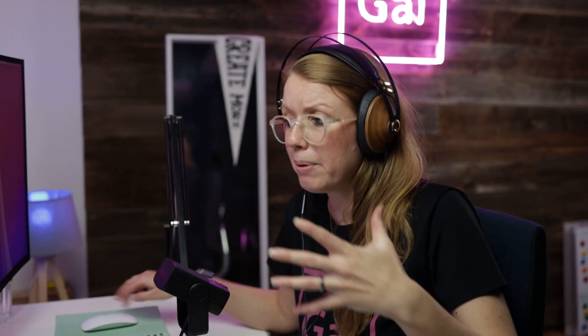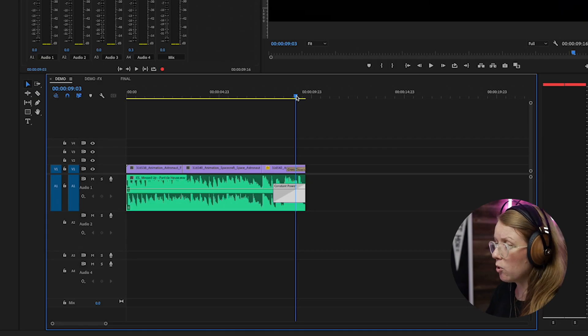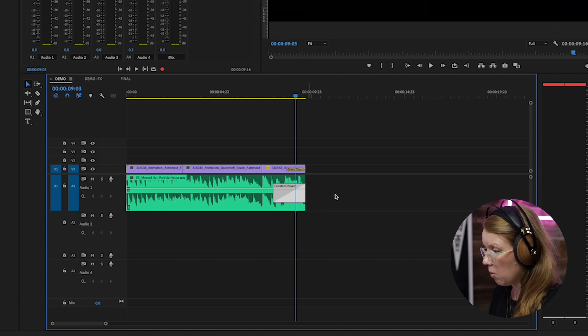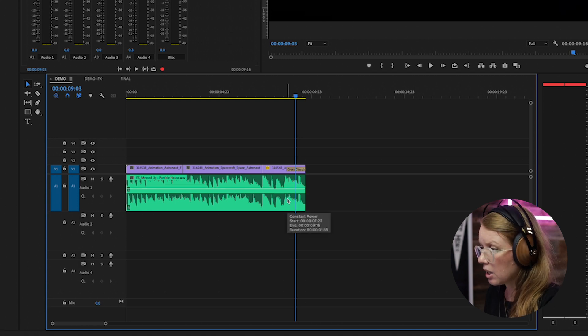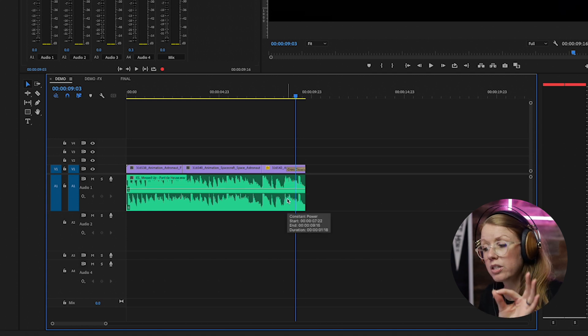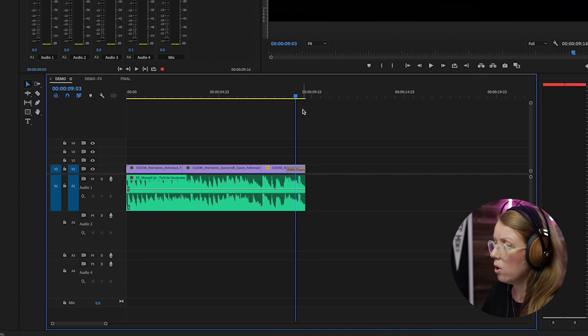So it just naturally fades out but there's nothing wow about that, there's nothing exciting about that. So I'm going to delete that and what we're going to do is cut out the part that we want to echo.